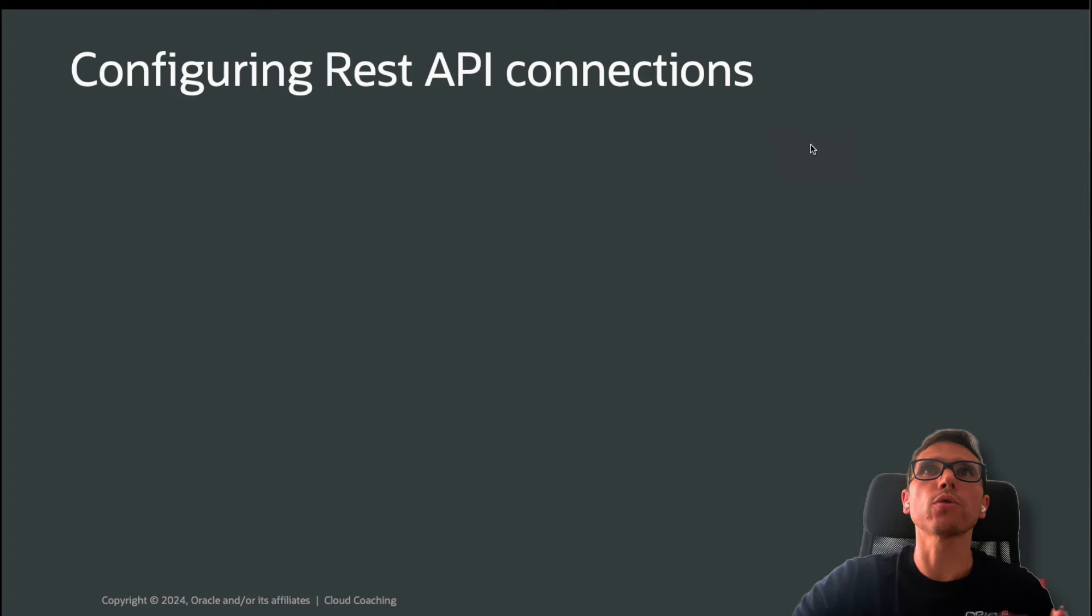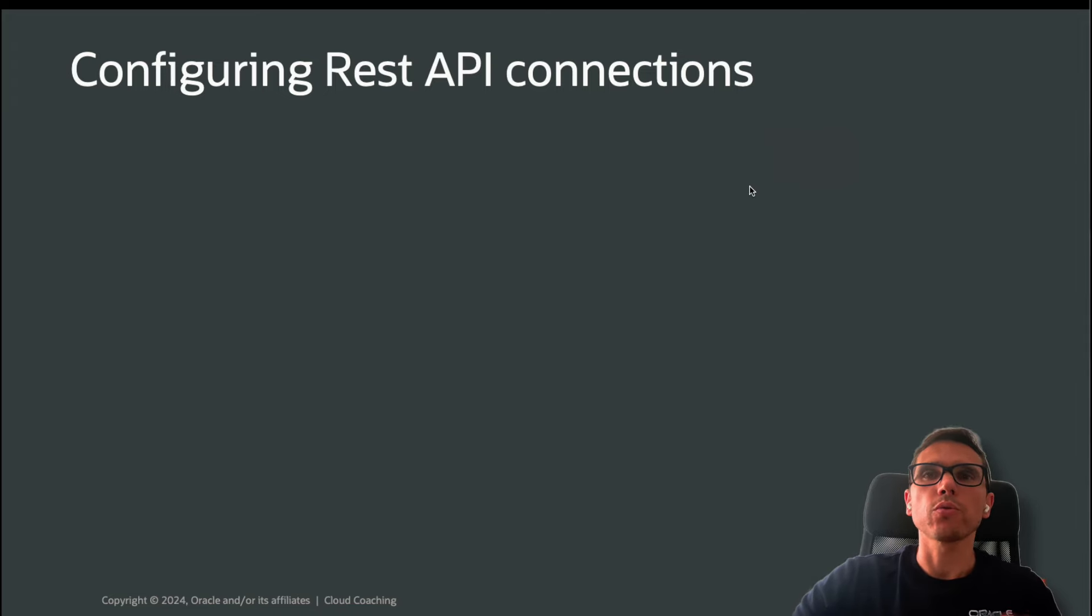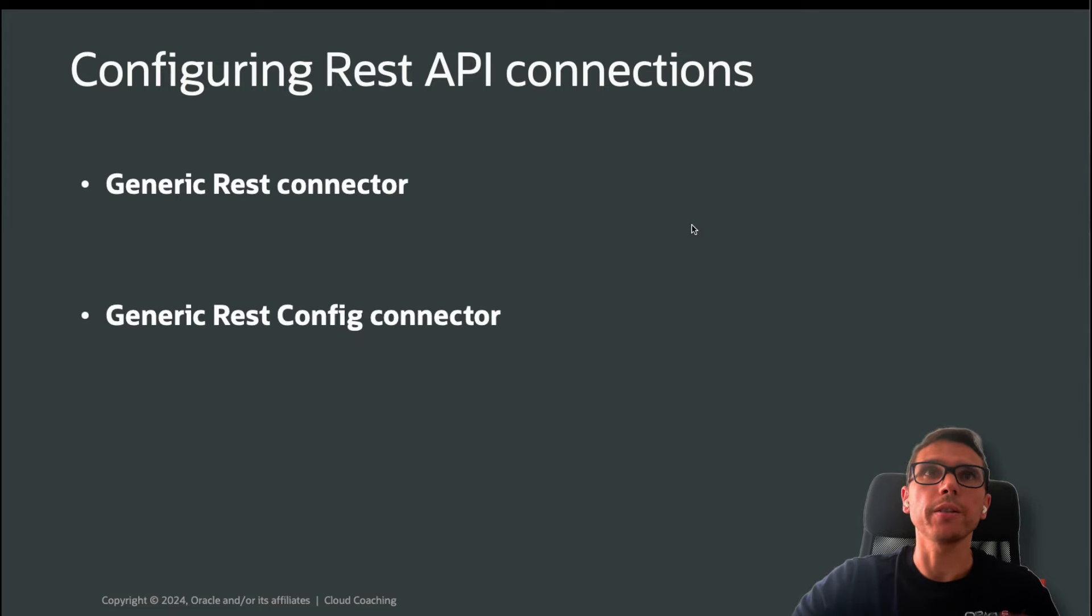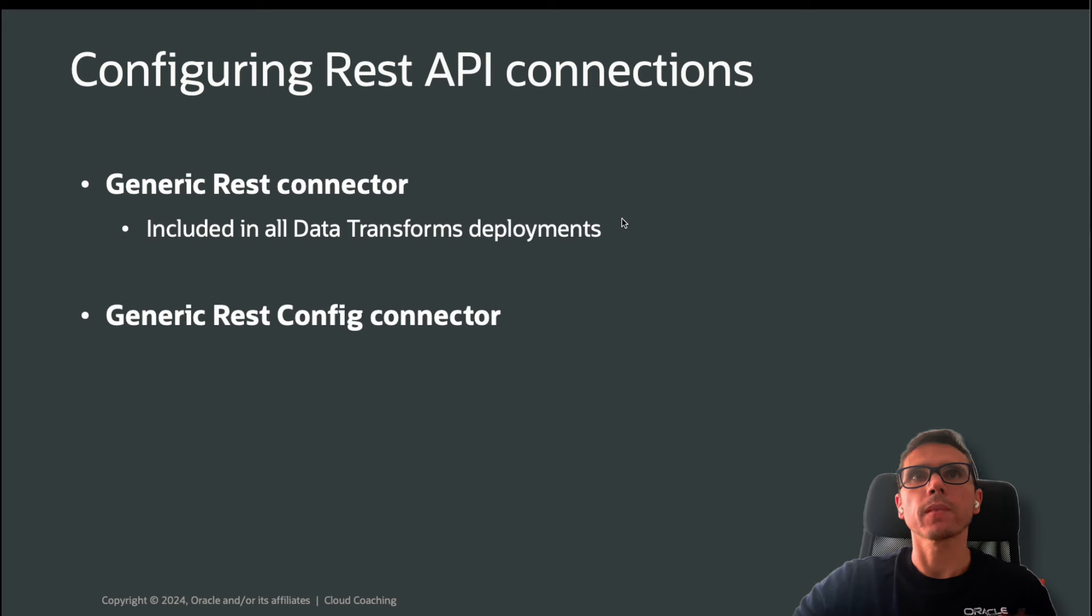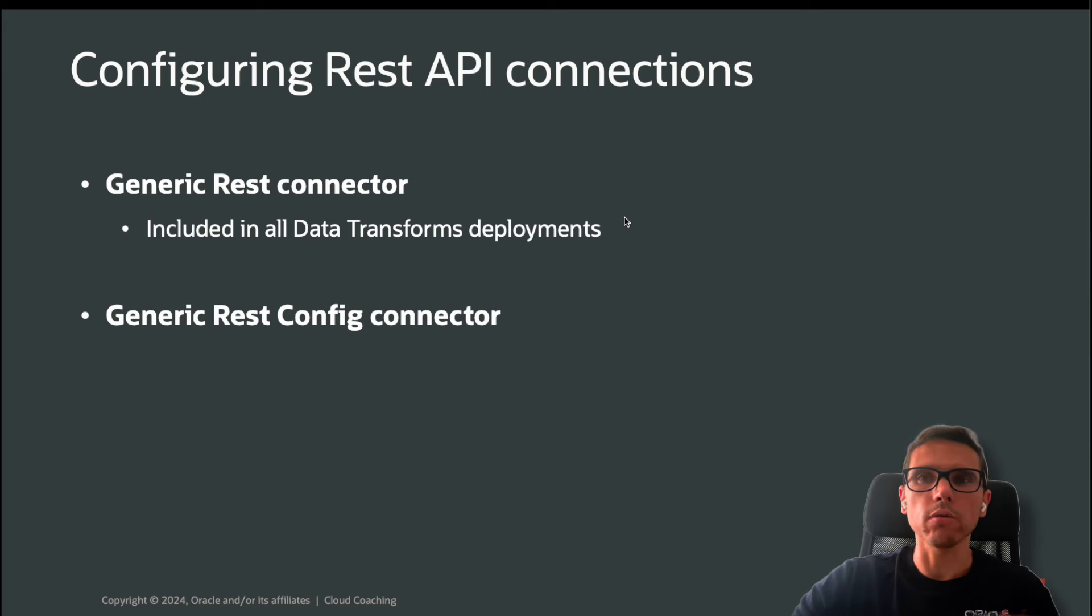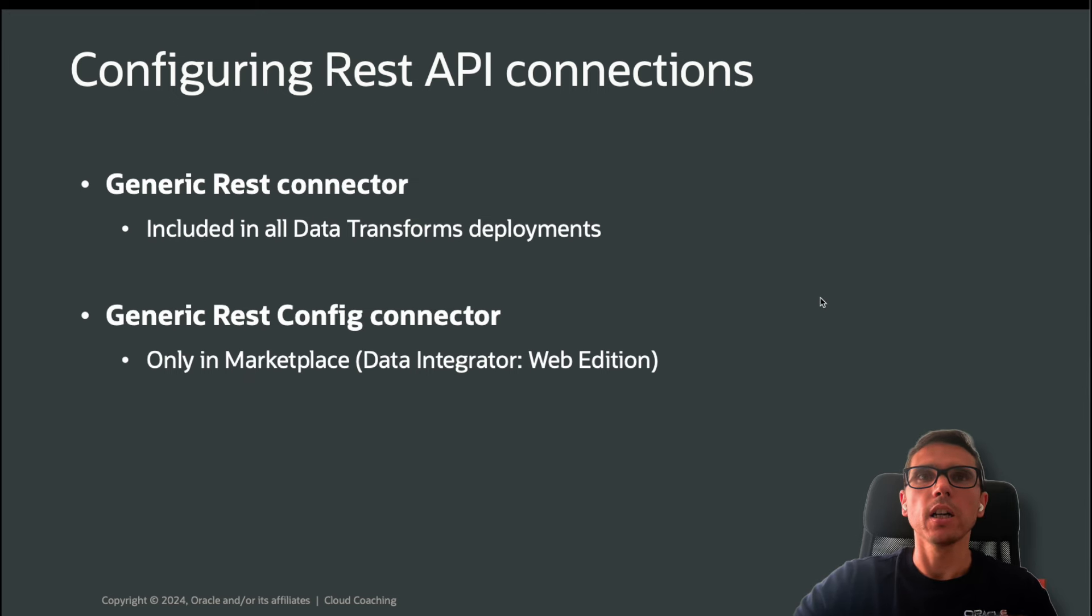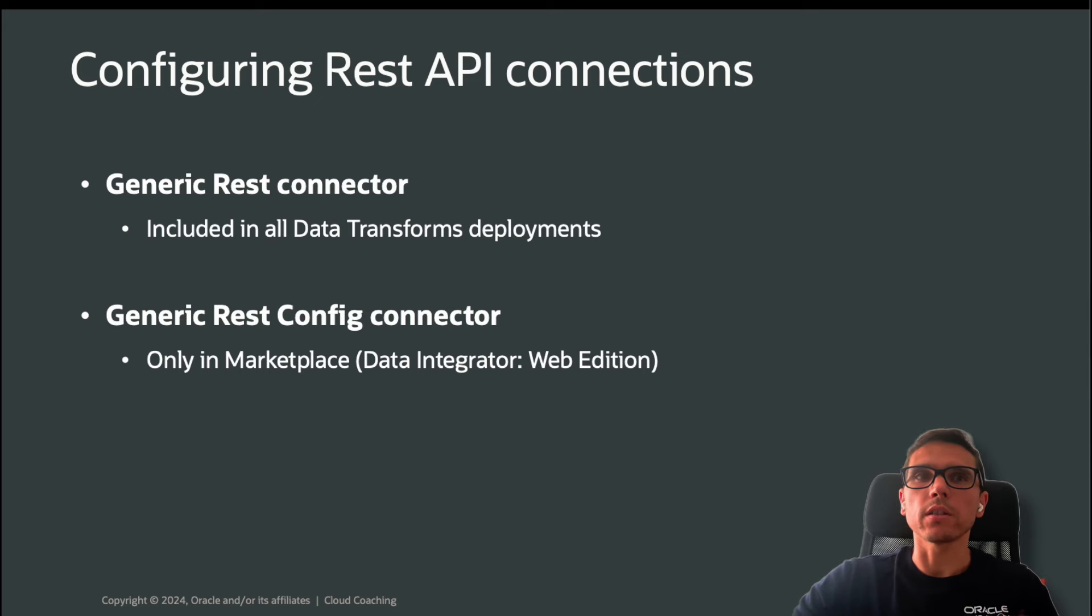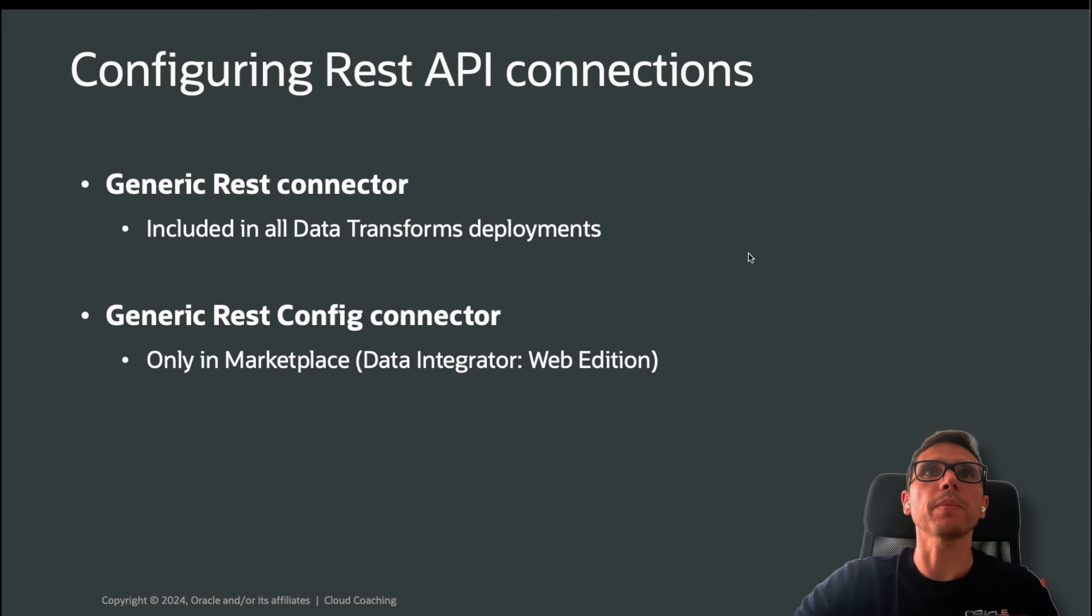We are going to configure REST APIs to different REST APIs. Which type of connectors do we have on Oracle Data Transforms? First, we have the generic REST connector, and then you have the generic REST config connector. What are the main differences between these two? The first one is included in all Data Transforms deployments. However, the second one is just included in the marketplace. You have Data Transforms on Autonomous Database, under OCI GoldenGate deployments, and also on the marketplace. So the REST config is just in the marketplace.